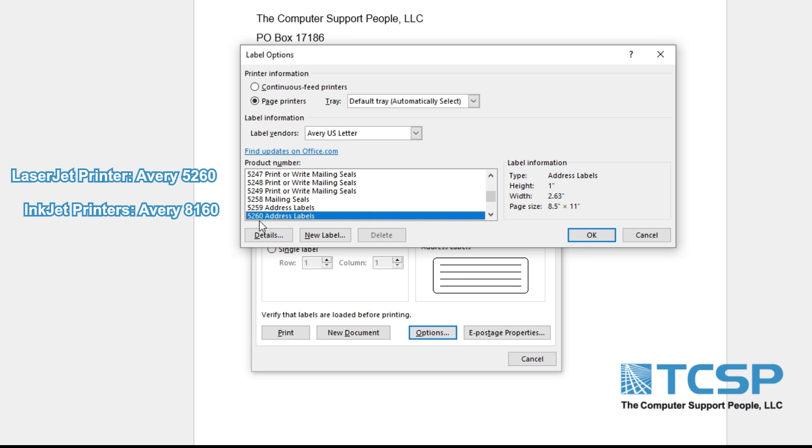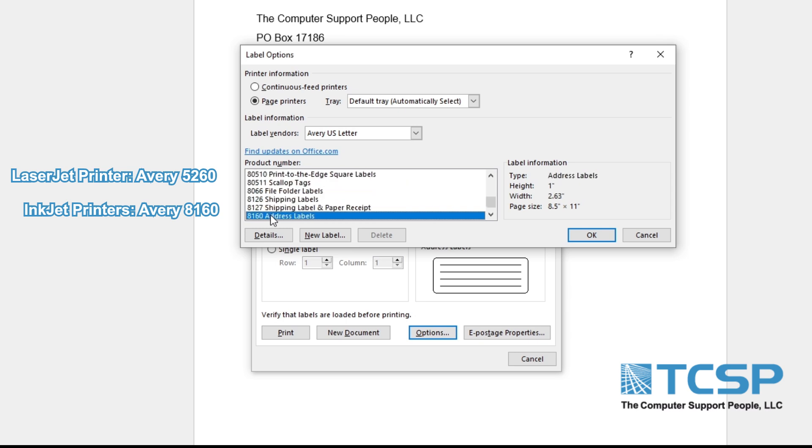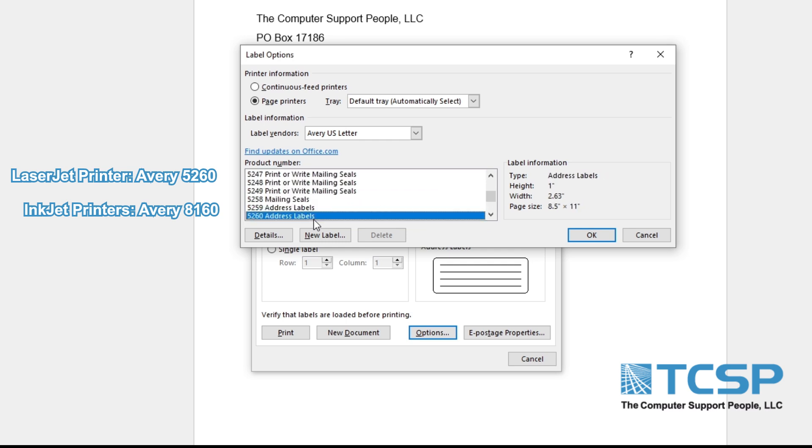If you have an inkjet printer, you want to use the label 8160 instead. In our case, again, we have a laser printer so we want to use 5260, so we go ahead and select that label type and click on OK.